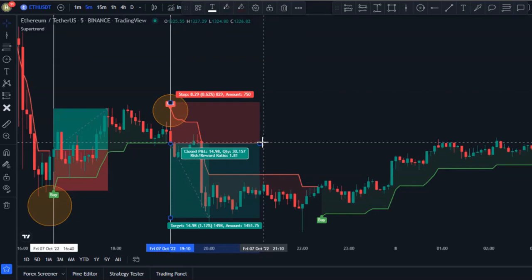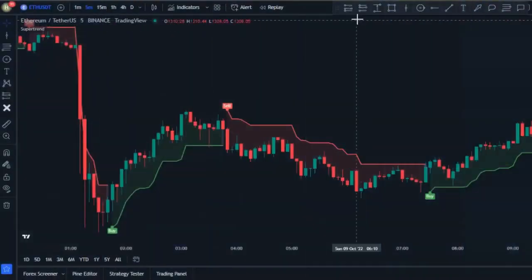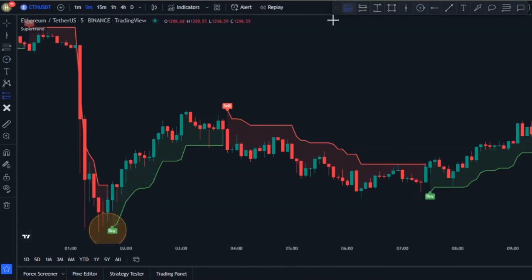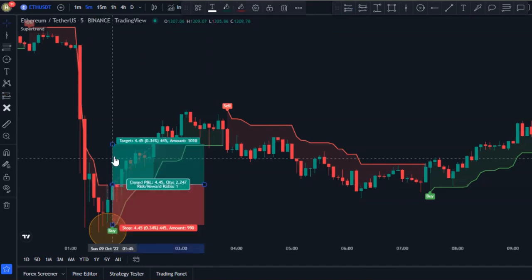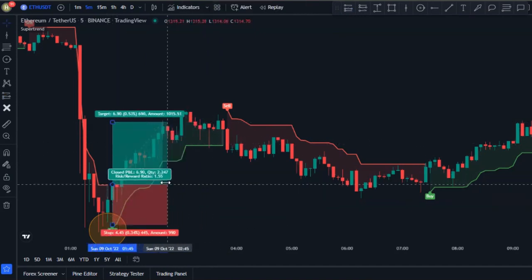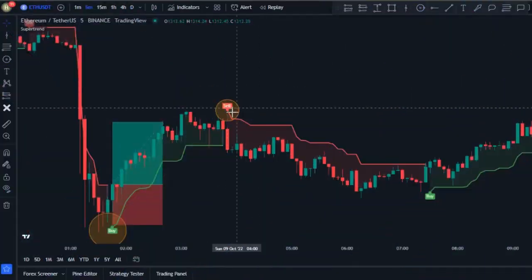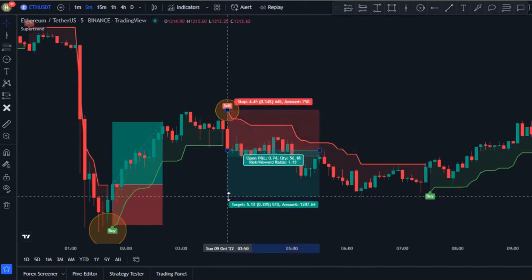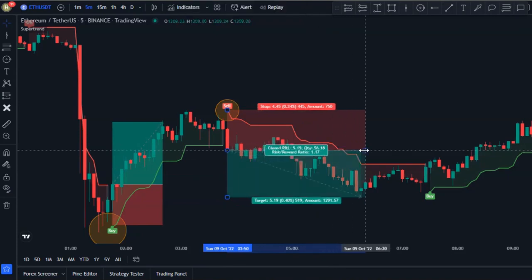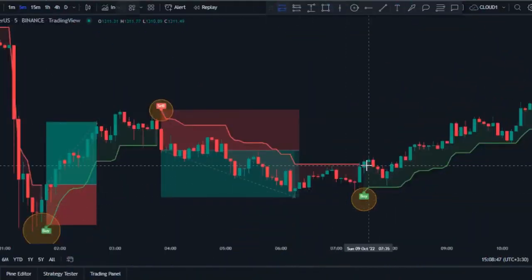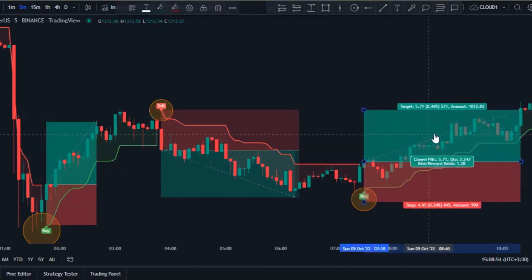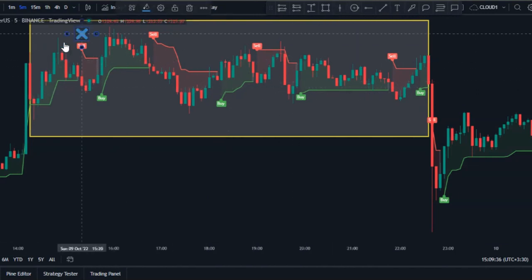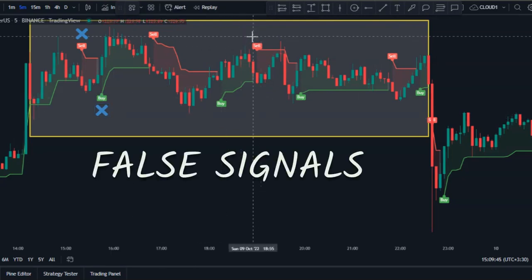Here is another example — we have a buy signal, so we can place our buy order at the close of the trigger candlestick, and this is another profitable trade. There is also another sell signal, and that signal is also profitable. This buy signal is also another profitable trade. However, during a range market this indicator doesn't work very well — there are lots of fake signals in the range market, so we need to fix this problem.